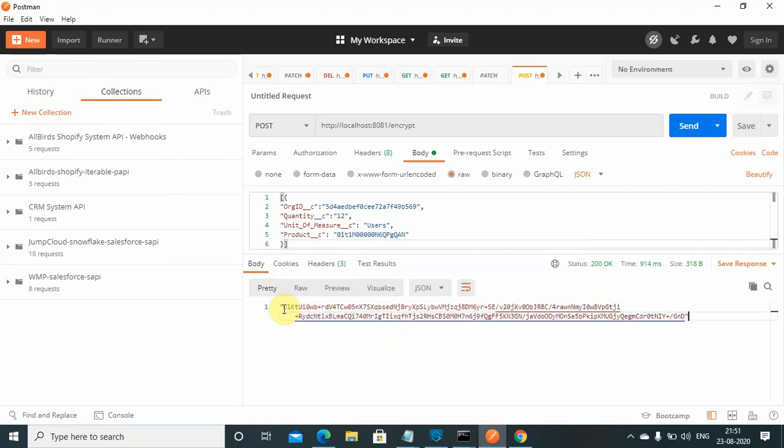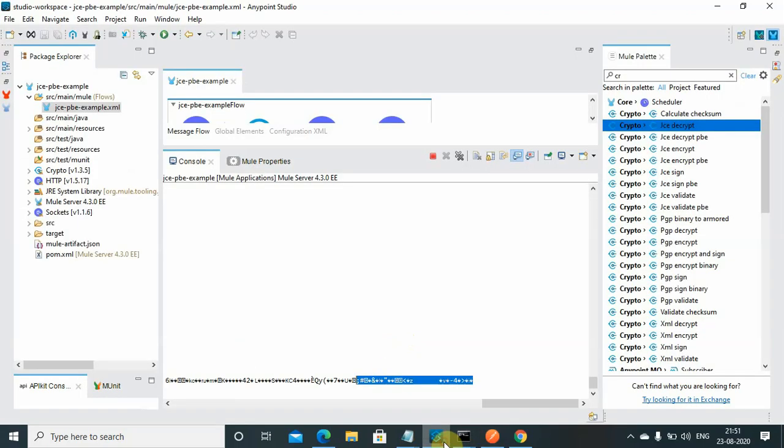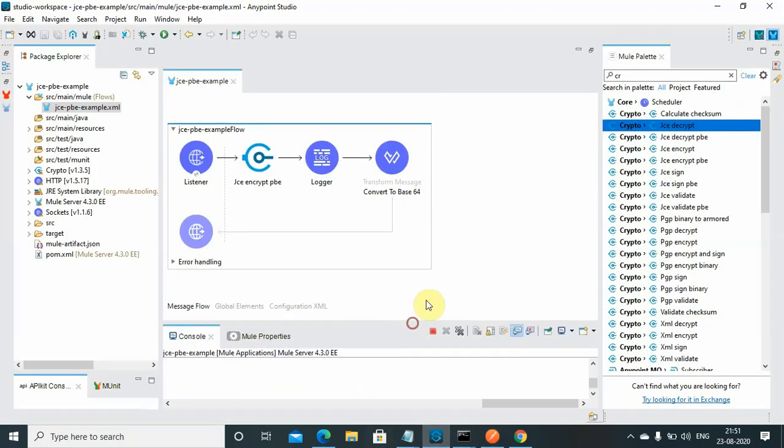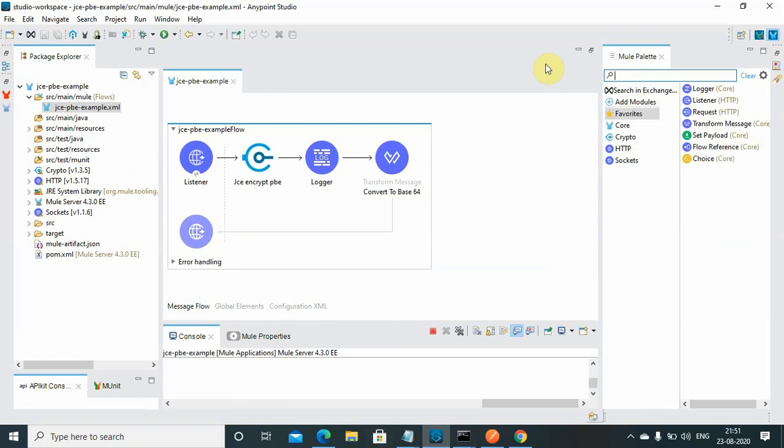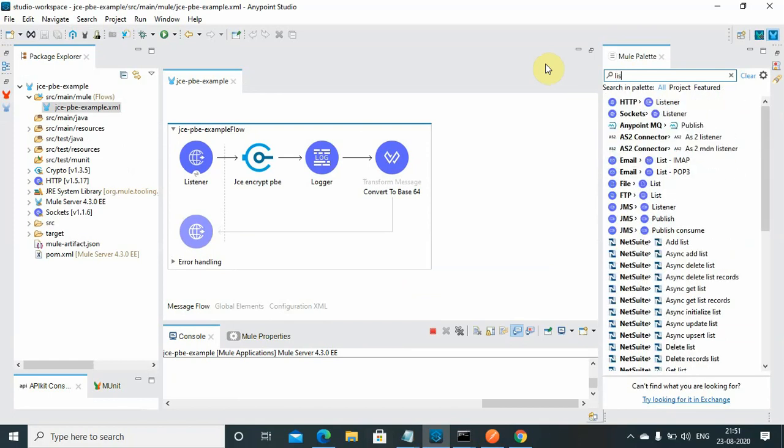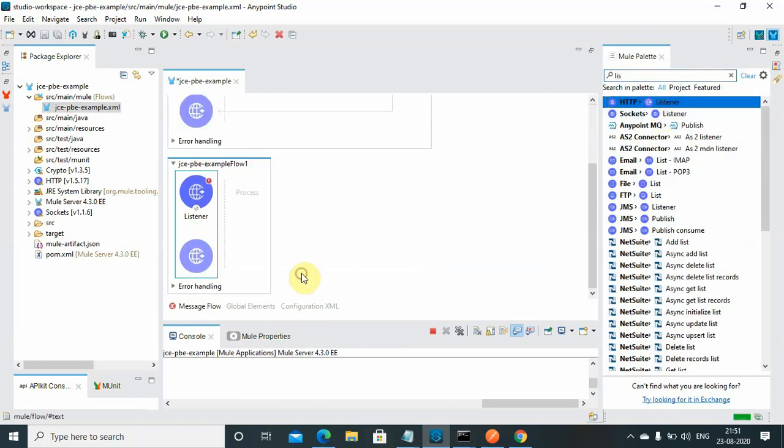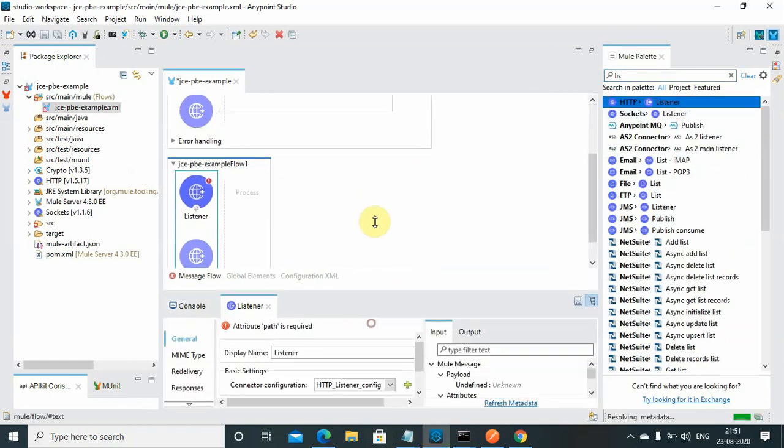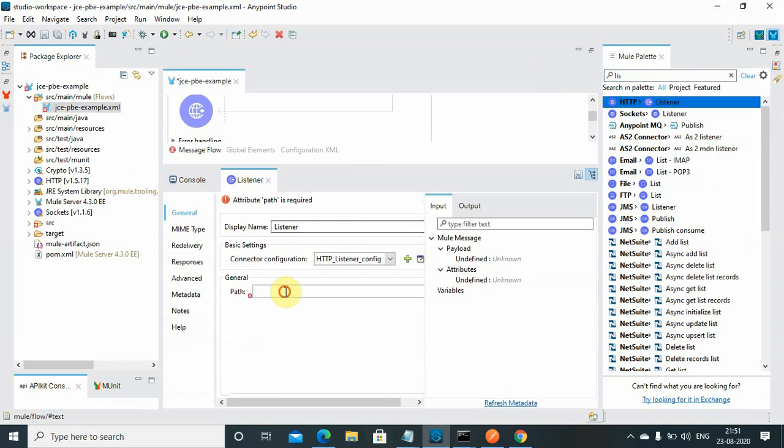Now what we will do, we will use how we can decrypt that message. We will use another HTTP listener. In this case I can say 'decrypt'.